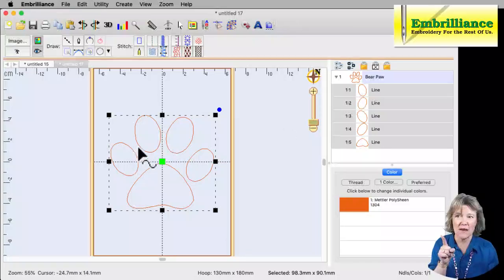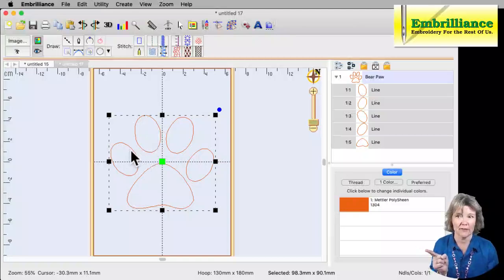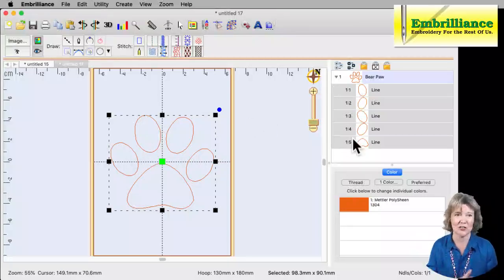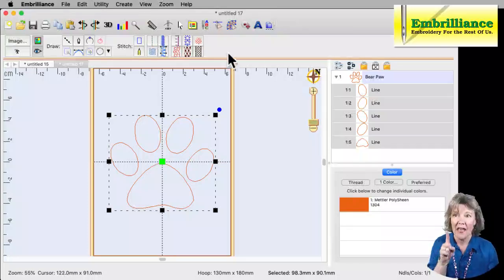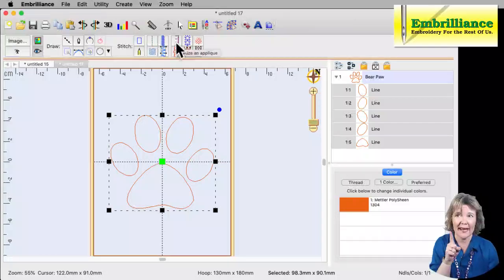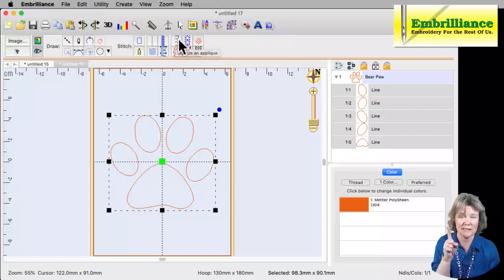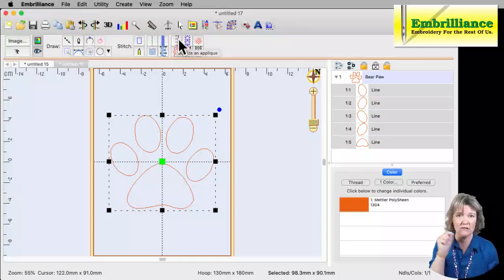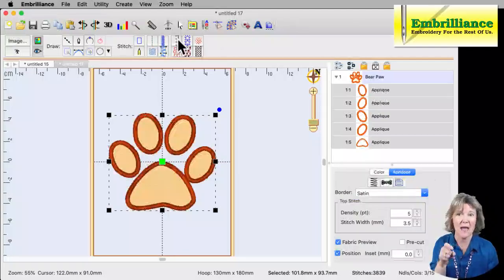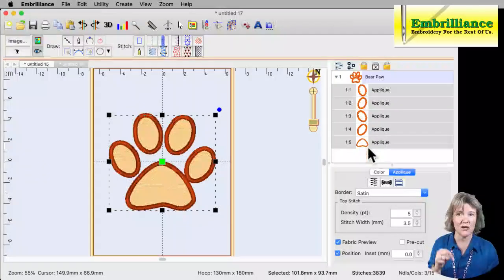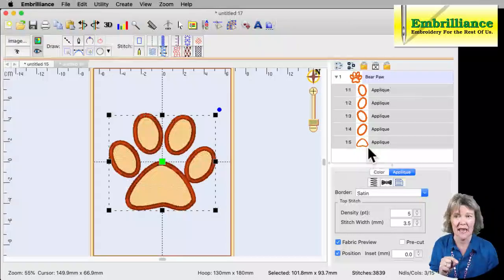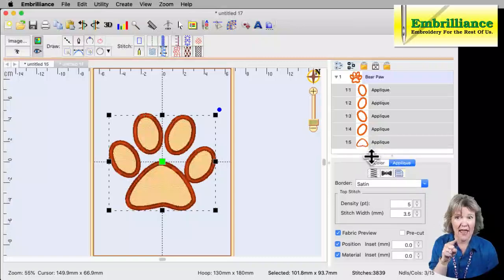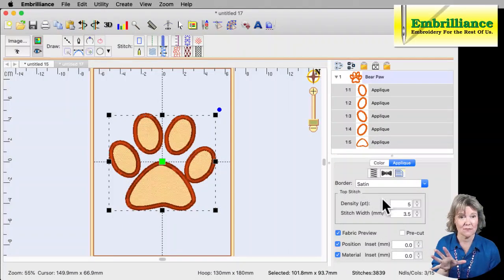Now each one of these is a separate shape, but I have them all selected at one time because I just want to turn this one paw print into an applique. That applique function is part of Stitch Artist Level 1. And when you put your mouse cursor on the button that looks like the little E stitches, like an old-fashioned applique, this has turned this into an applique. So I'm going to click on that one time, and all of a sudden you will notice that in your object pane, all of those lines turned into applique objects. Also our properties pane here now has properties for all those objects.